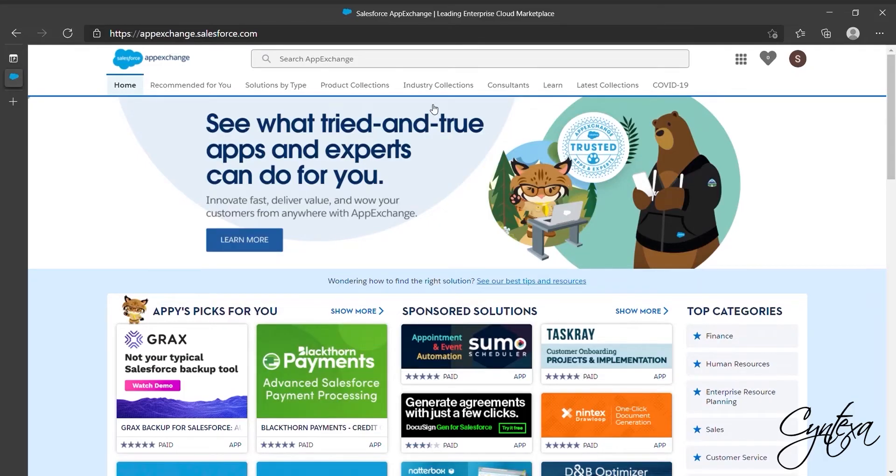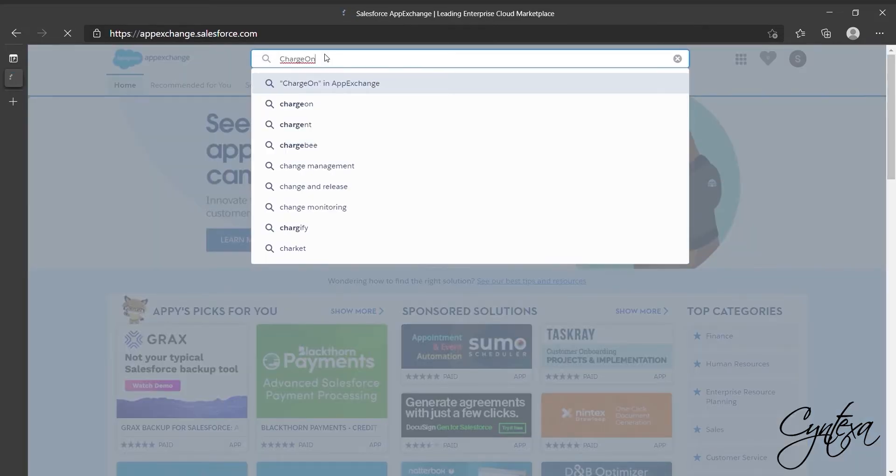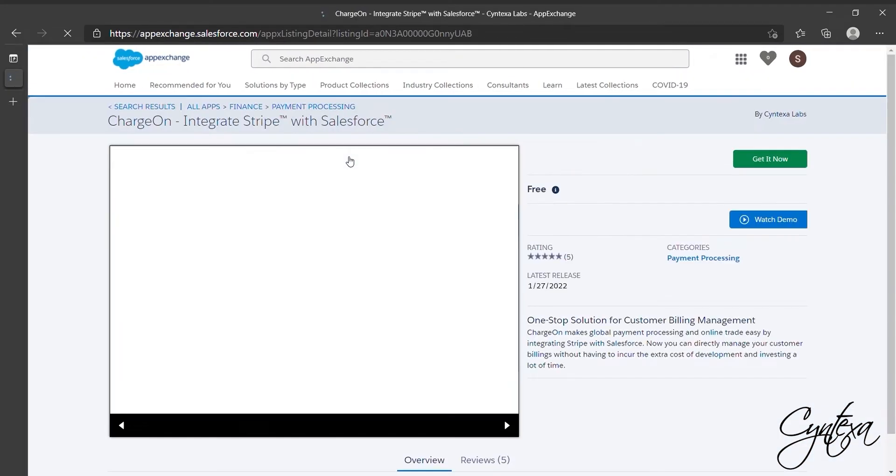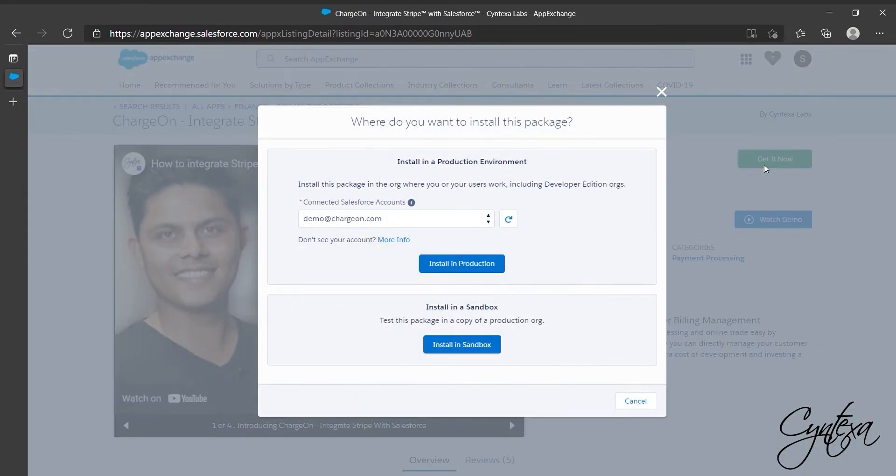Let's go to AppExchange and search for Charge On Application. Go to Charge On and click on Get It Now.